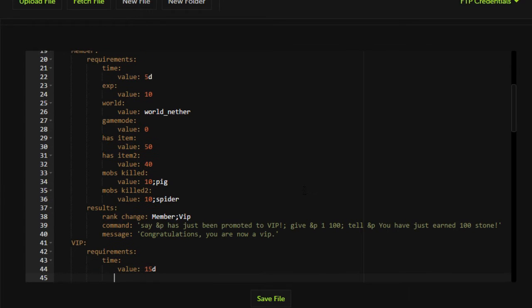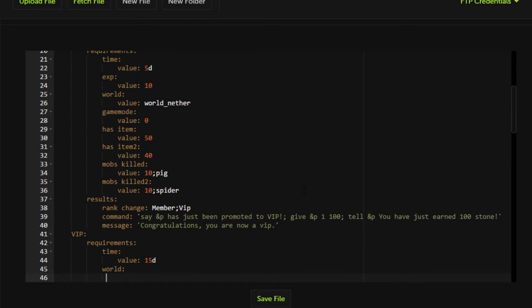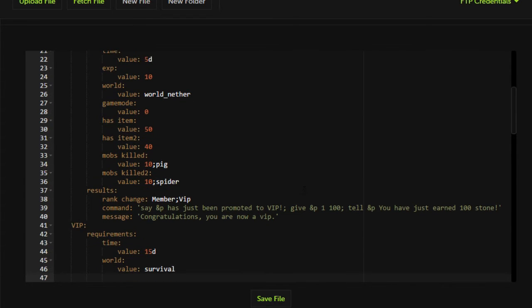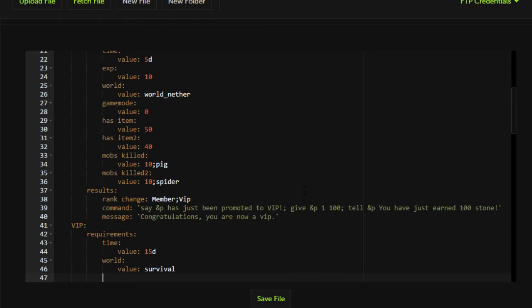I want to add a world. So if I had a world named survival on the server, which I don't, but if I did have a world named survival I'd want them to rank up in the survival server. So right now VIP is set up to rank up to VIP plus if they've been active for 15 days straight and they're in the world survival.